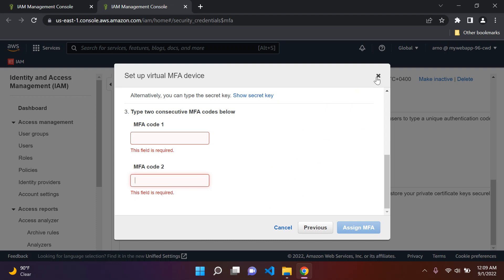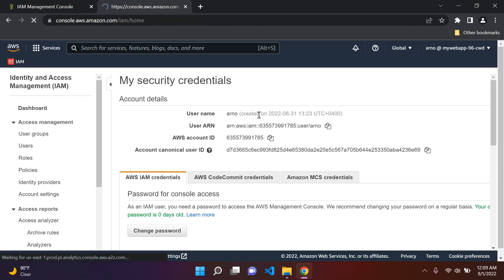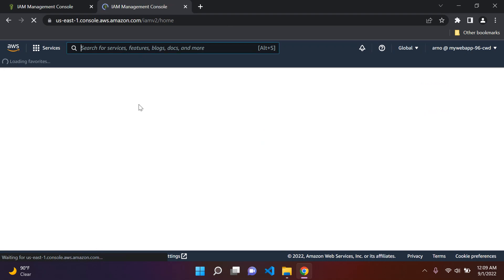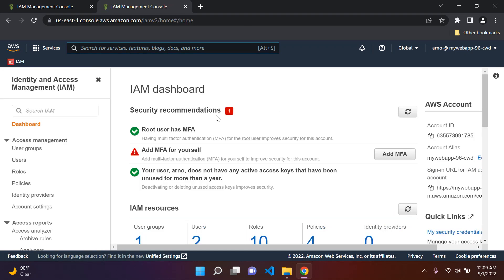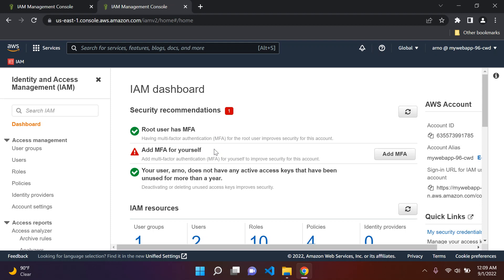Once you've set it up, go back to IAM and you'll notice there are no more security recommendations — the 'Add MFA for yourself' item will show a green tick. Be sure to also log out and sign in with your root account to add MFA there as well. You shouldn't use your root account again after this — this is the last time you should actually use it.